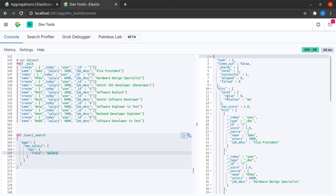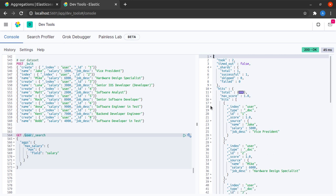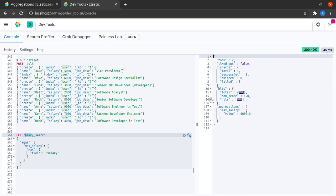And here we can see that in this index, we have eight hits, because we have eight documents. Here, we see all of those hits. So I'm collapsing this as well. And at the last, we see a key called aggregation in our results,